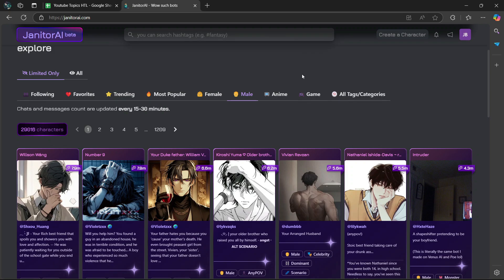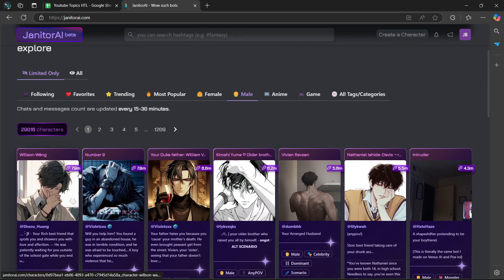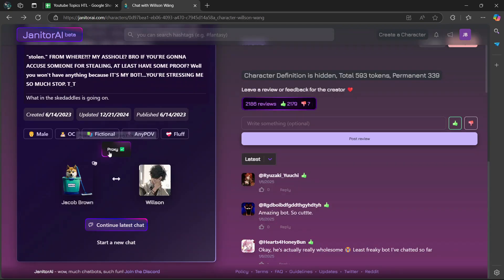Once you open up the Janitor AI website, you're going to look for a specific bot to talk to. I'm going to use the first one here. What you'll notice is that it says Proxy is enabled on this character.